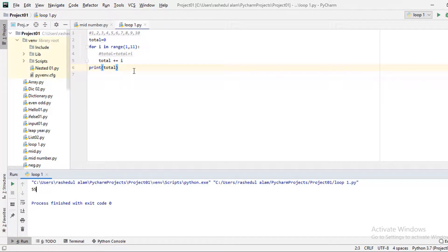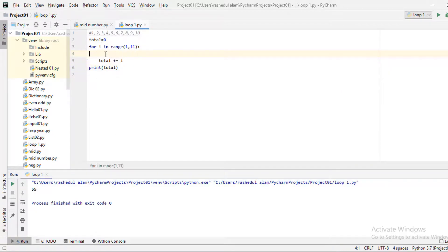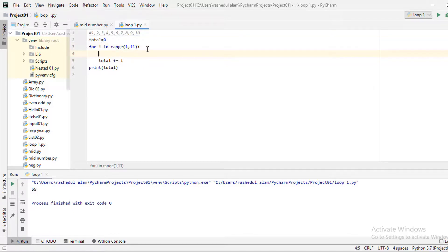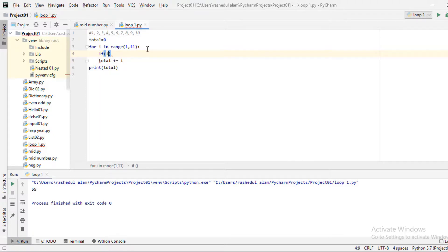Now we can do one more thing. If we want to print only even numbers, we can use an if condition. We check each number — if the number is divisible by 2, we print it.